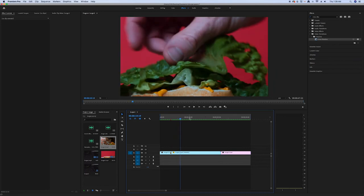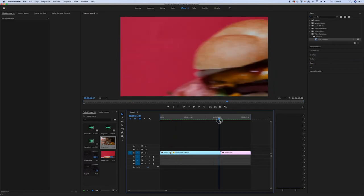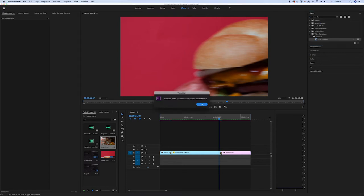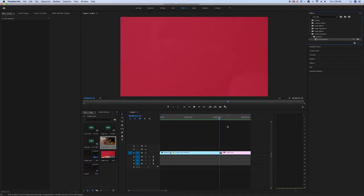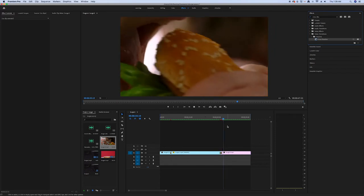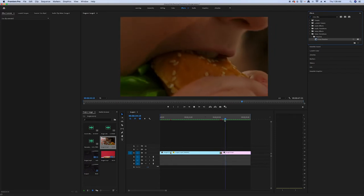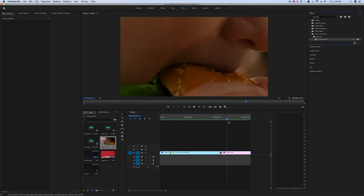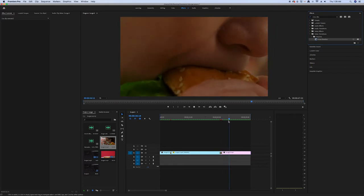Same goes for the next clip — we can also drag and drop the cross dissolve transition there. Now it looks much better.